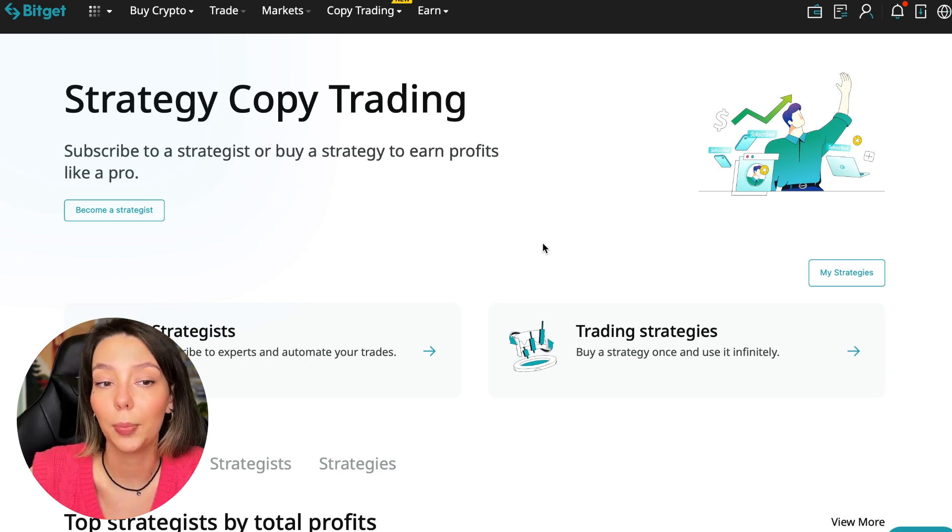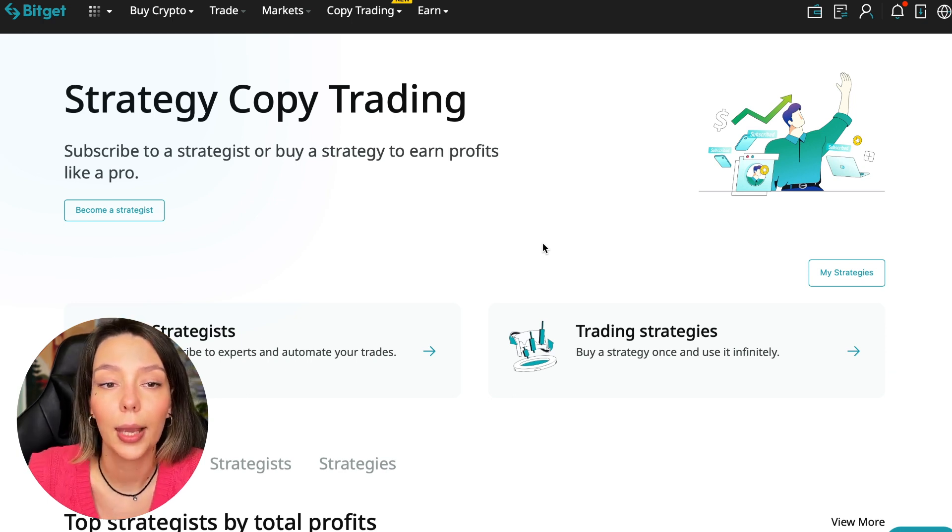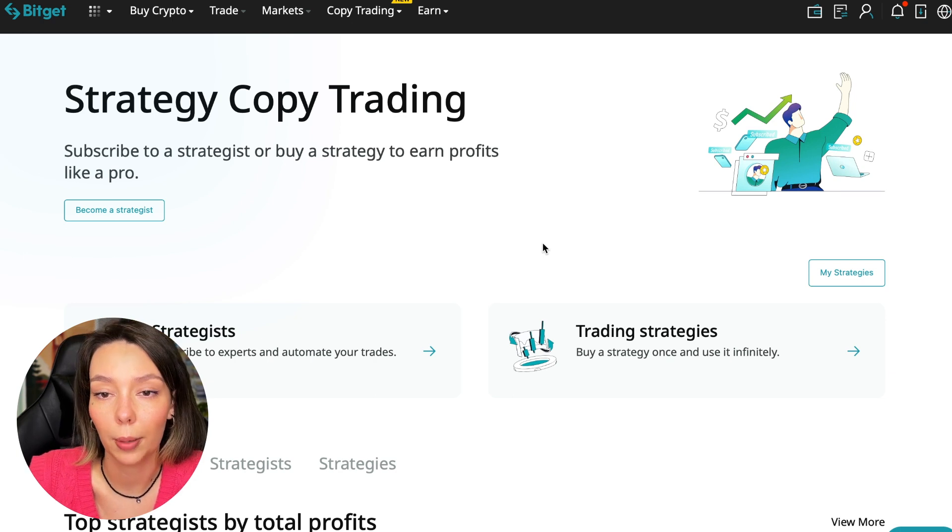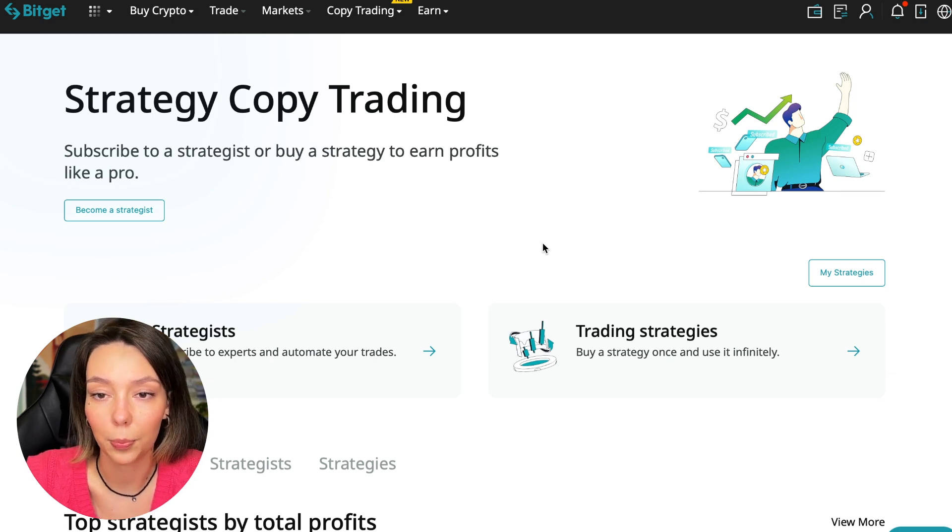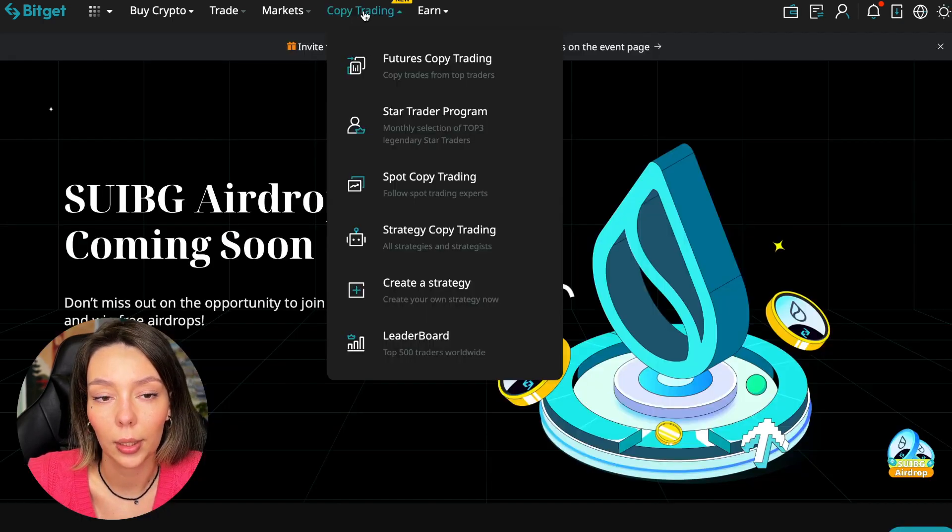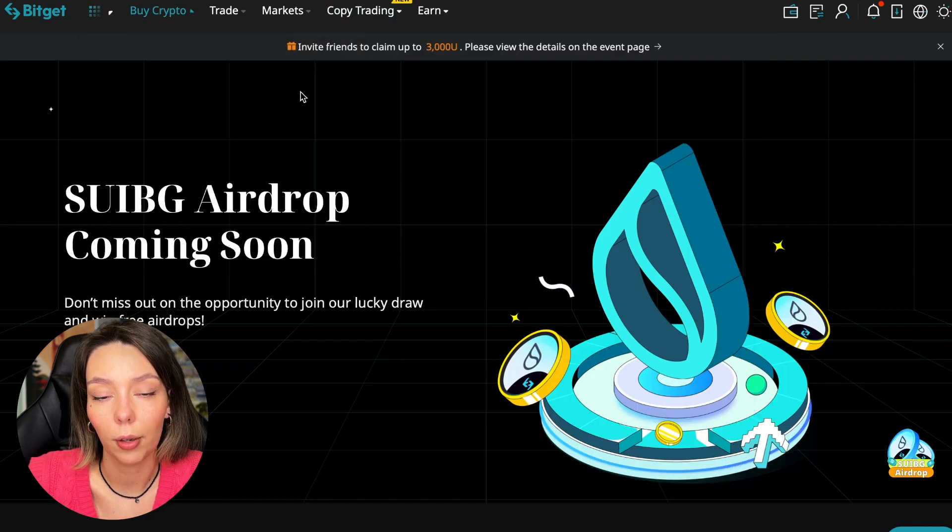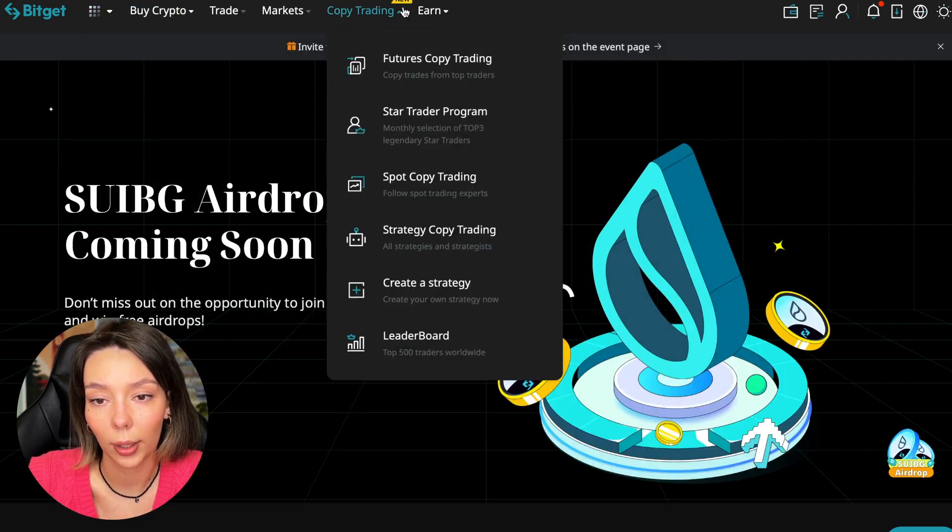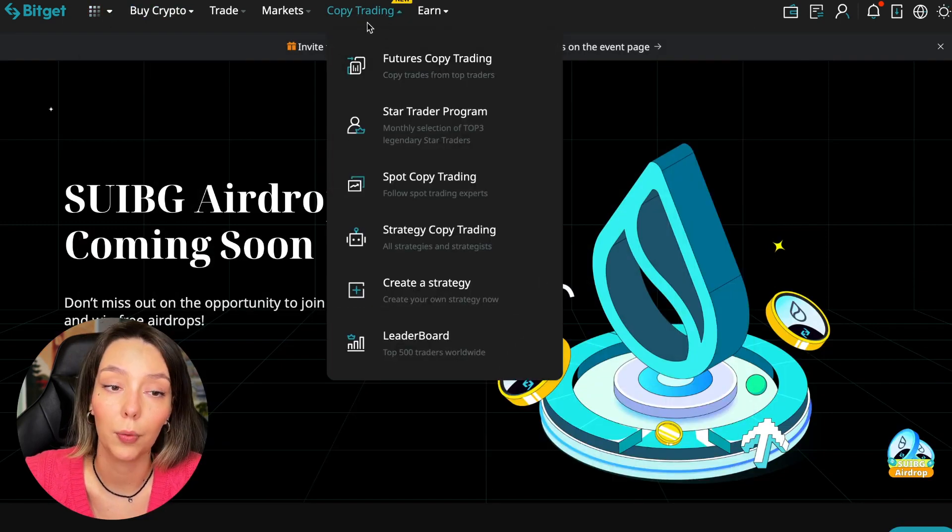Let's begin. To get into copy trading, we need to go to the main BitGet page. After that, select Copy Trading at the very top where there is also a new mark.